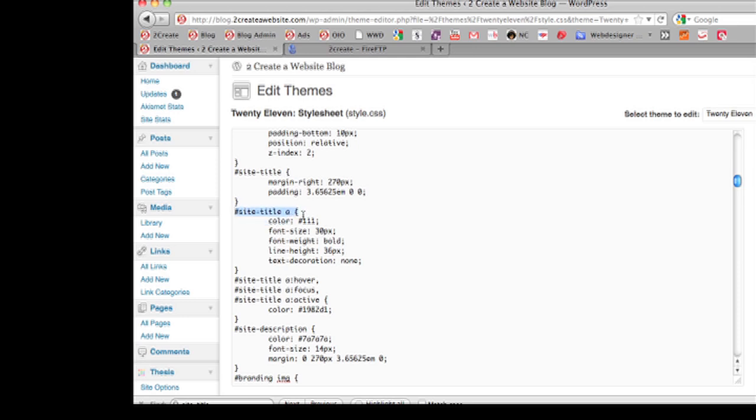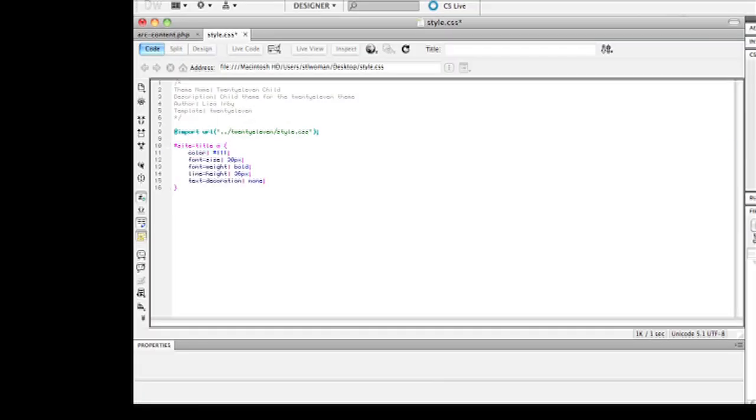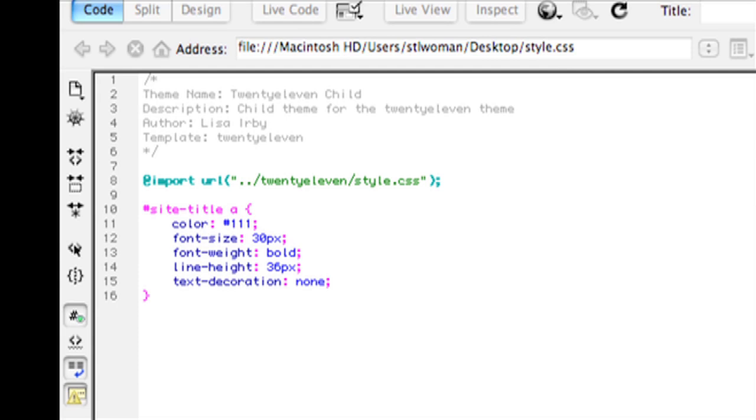See site-title A, which is basically the color of the site title. So if you want, you could have taken all of this. Let's do a control C and copy this and paste it. And so then you would modify the color to whatever you want.